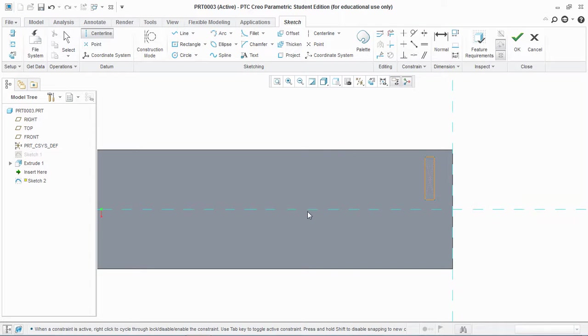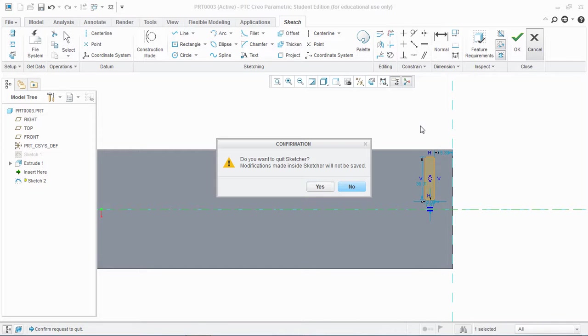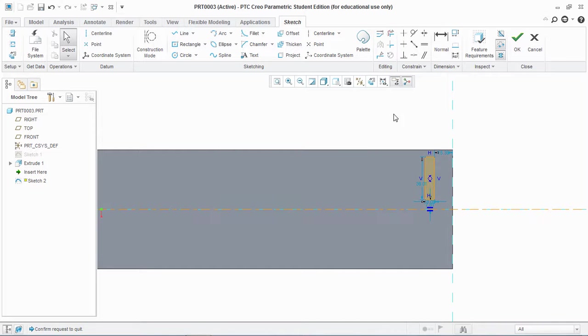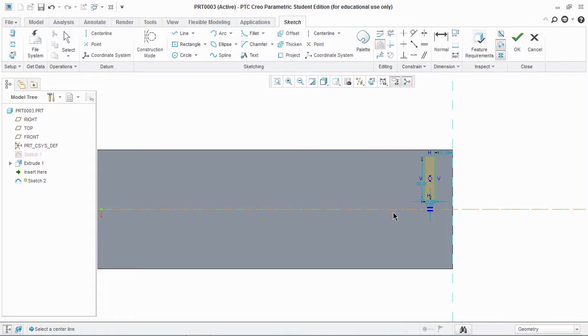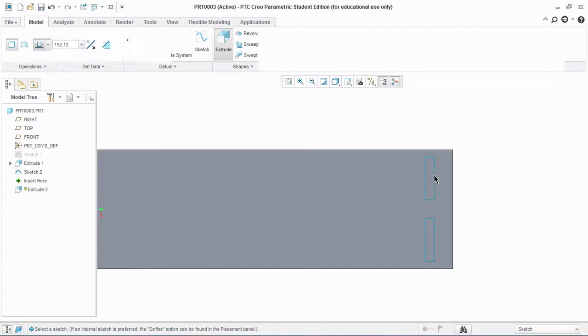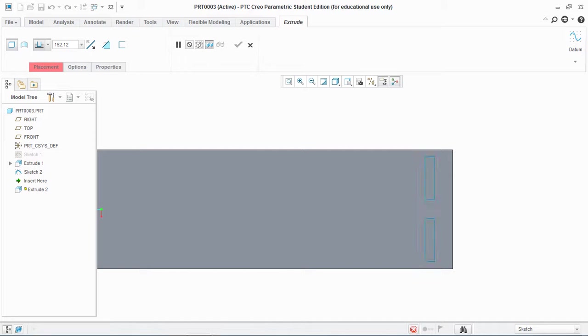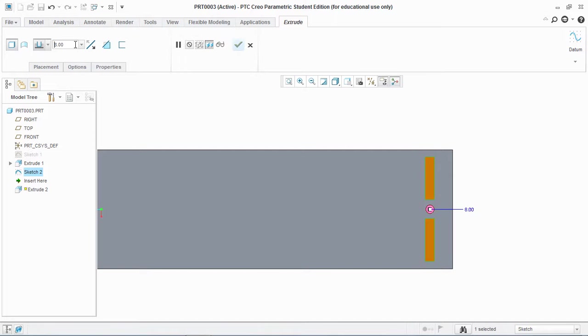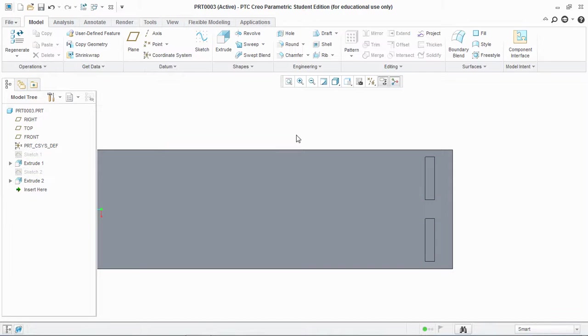Create a centerline, then select this sketch and mirror about the centerline and hit OK. Now go to extrude and extrude the sketches up to a length of 8 mm and hit OK.